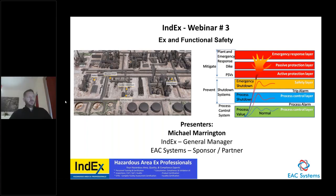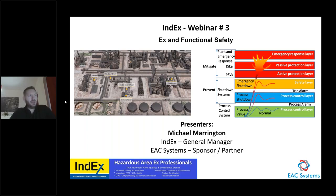When we talk about functional safety, we're talking about different layers of protection. We have a process control layer for process values, a process control layer for process shutdown when we receive a trip alarm, then our shutdown systems as prevention systems. Under mitigation systems we have pressure relief valves, pressure shutdown valves, dykes or bunding around an oil tank as a passive layer, and plant and emergency response including firefighting and safety instrument systems with backup.